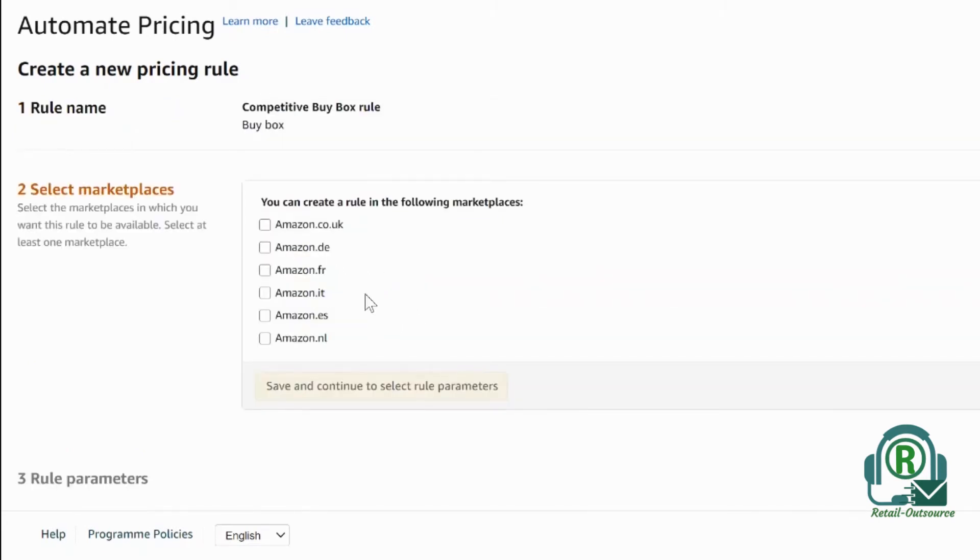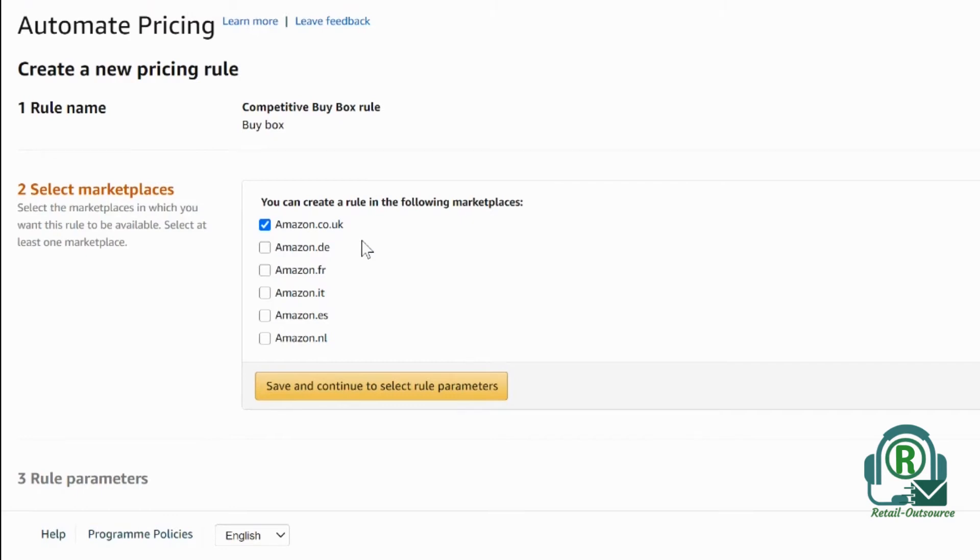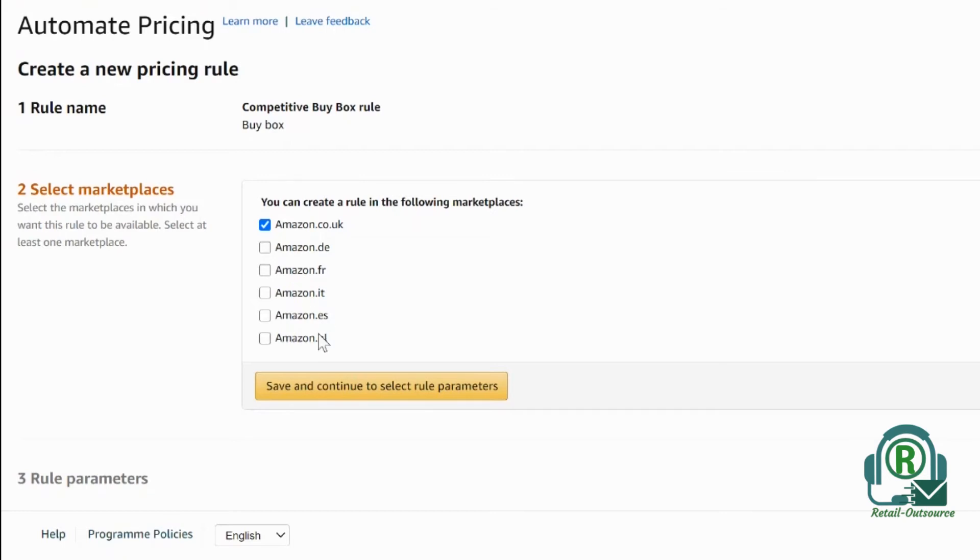In this case, I want to select the marketplace that the repricing needs to be applied. If you are in the US, it will show three countries: US, Canada, and Mexico. Because this account is in Europe, you will have a lot more accounts. Select the countries that you want to reprice and then click continue.